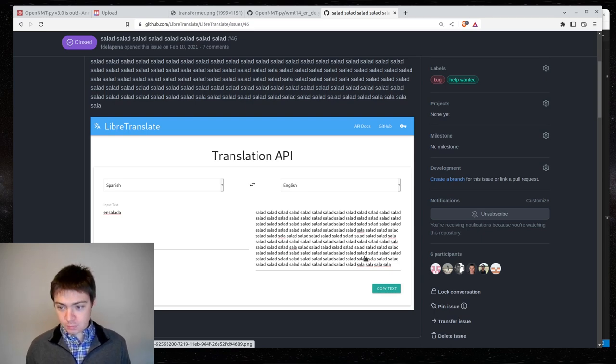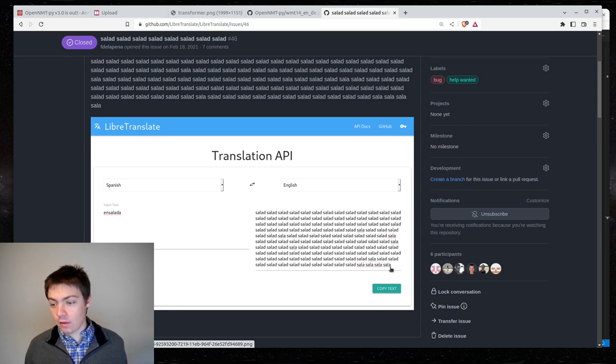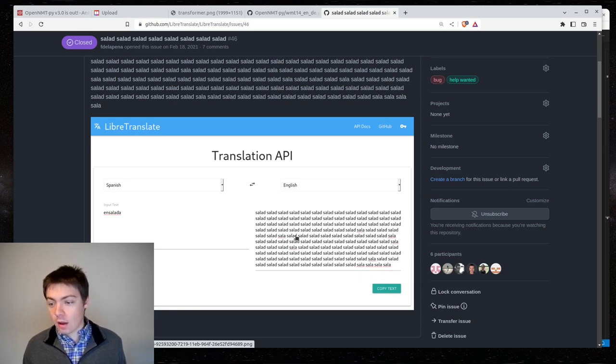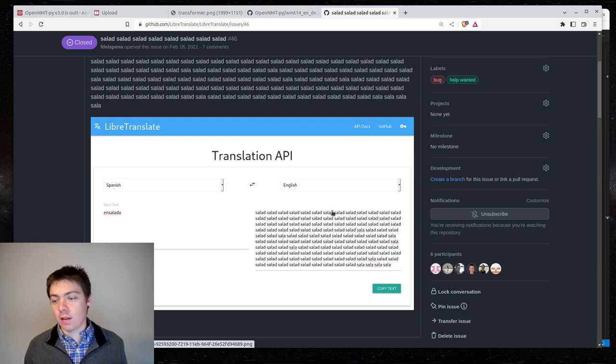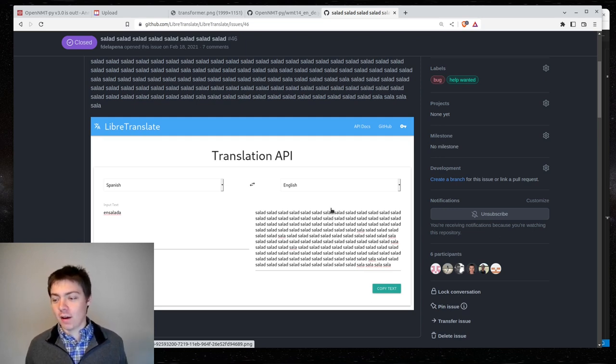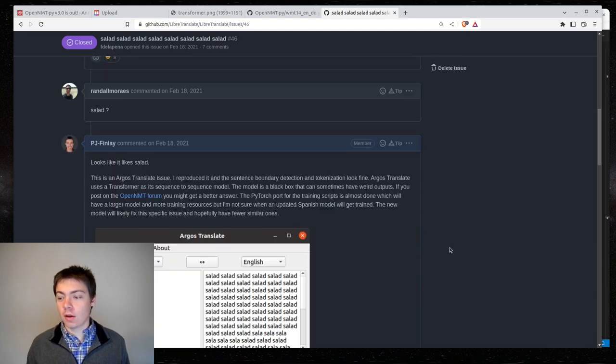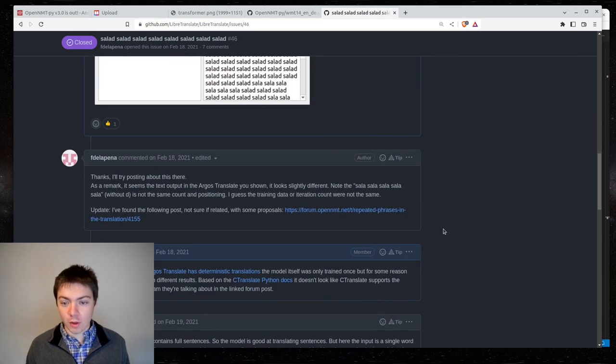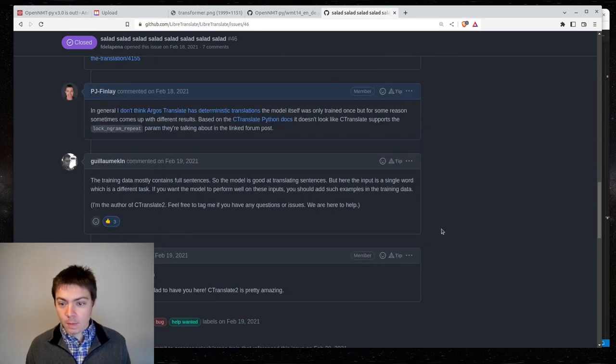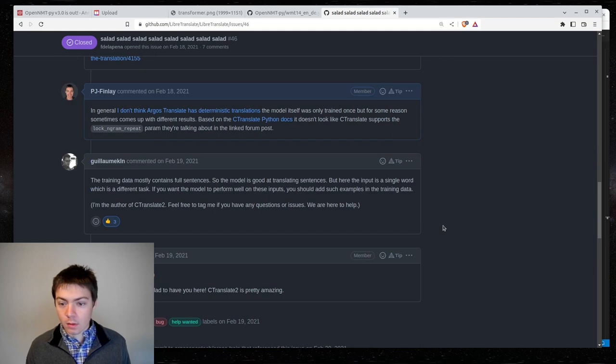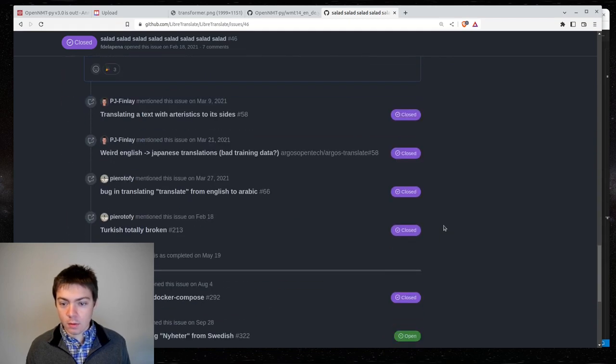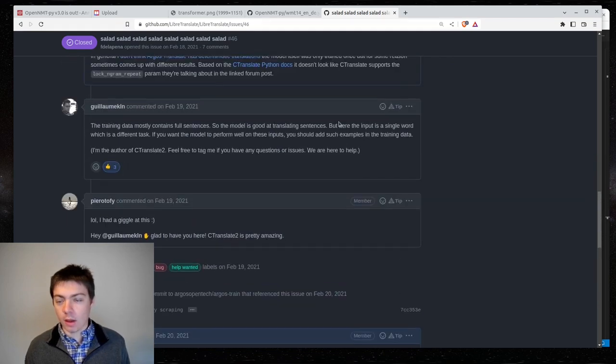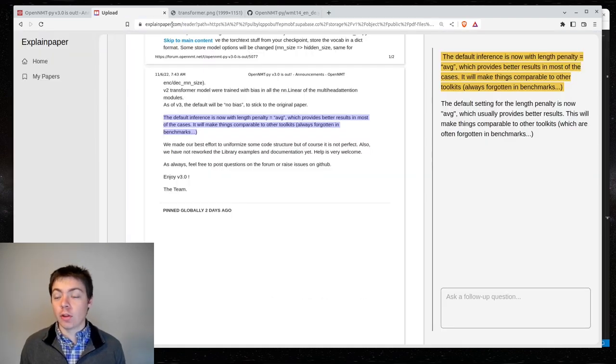Yeah. So, this is what the length penalty is designed to prevent. So, this user wanted to translate Encelada from Spanish to English. And then the model caught itself in some sort of a loop, and just generated, like, 40 salads. And so, the point of the length penalty is, after it's created, like, 10 salads, it's, like, okay, this is getting pretty long. I'm going to cut this off. So, I think it, yeah. So, this is the point of the length penalty.